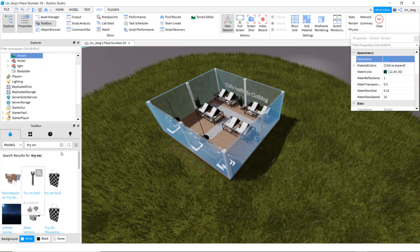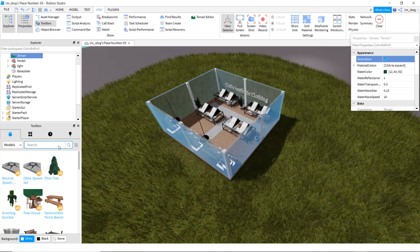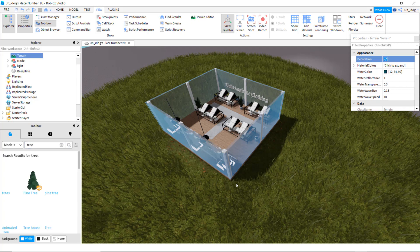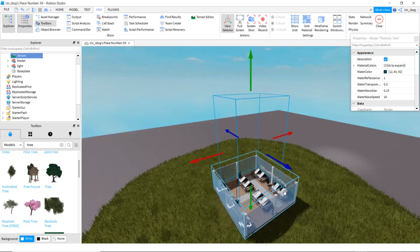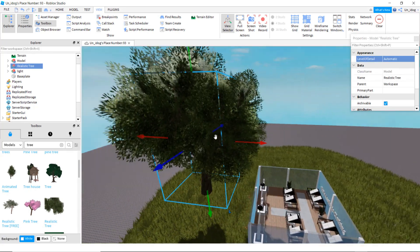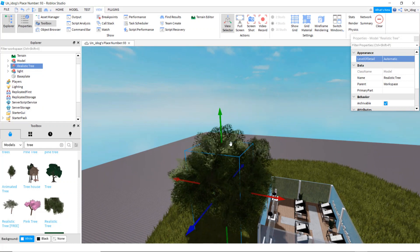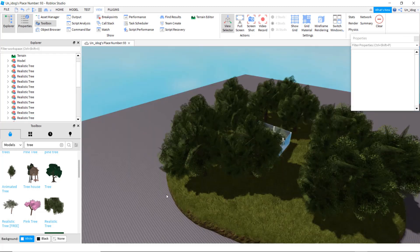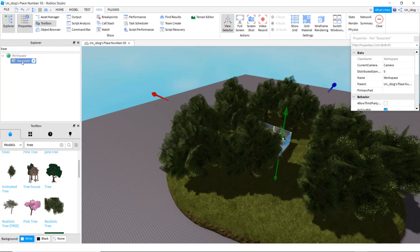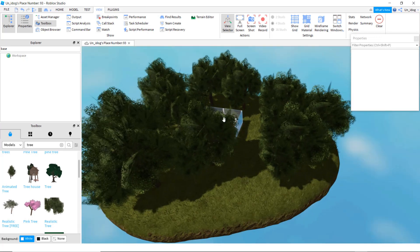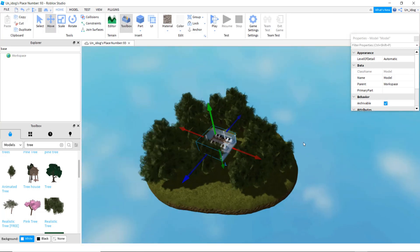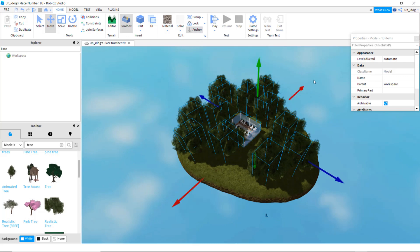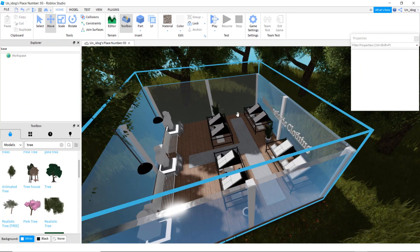You can find some trees to put in if you want — search up tree and use a realistic one, then put them wherever you want. Now you can delete the baseplate. Make sure to anchor everything — select all and anchor it.